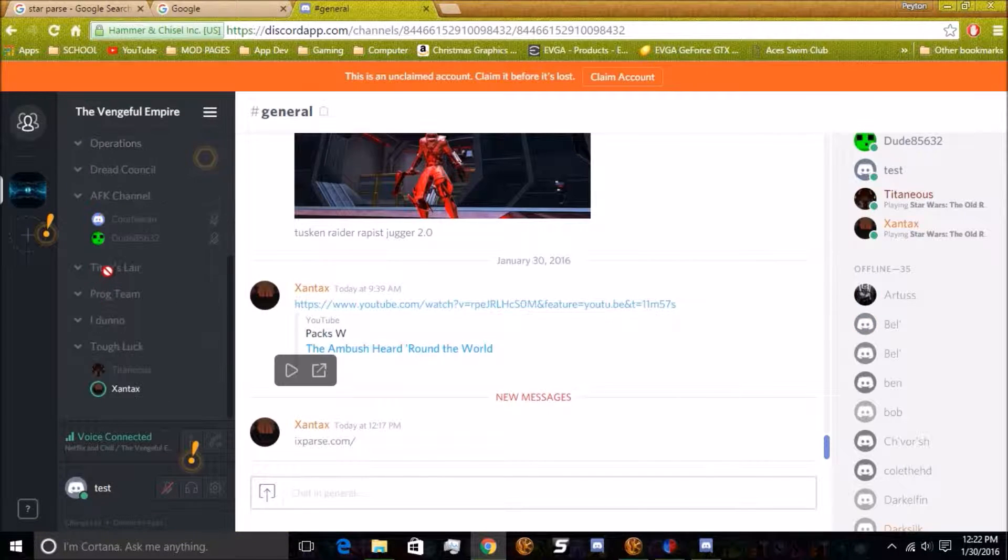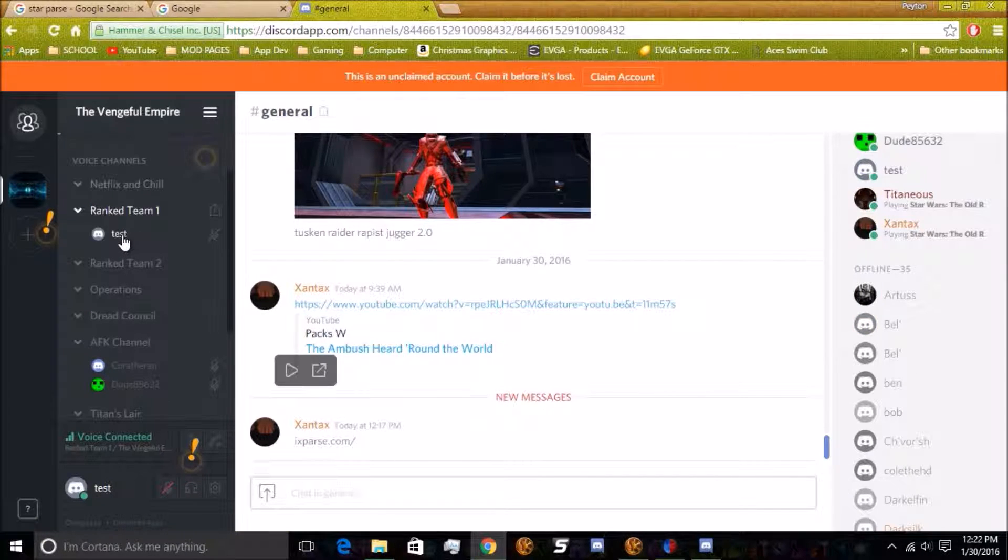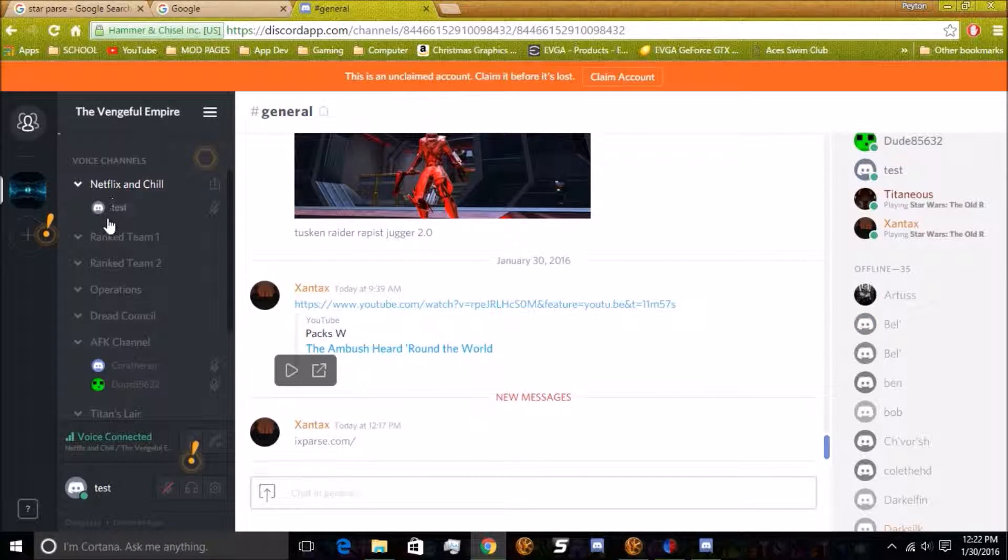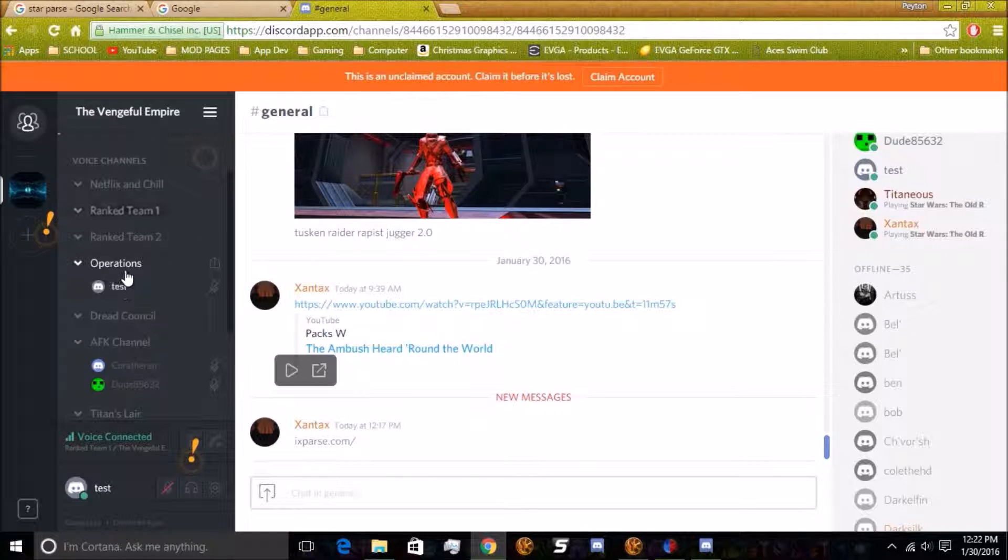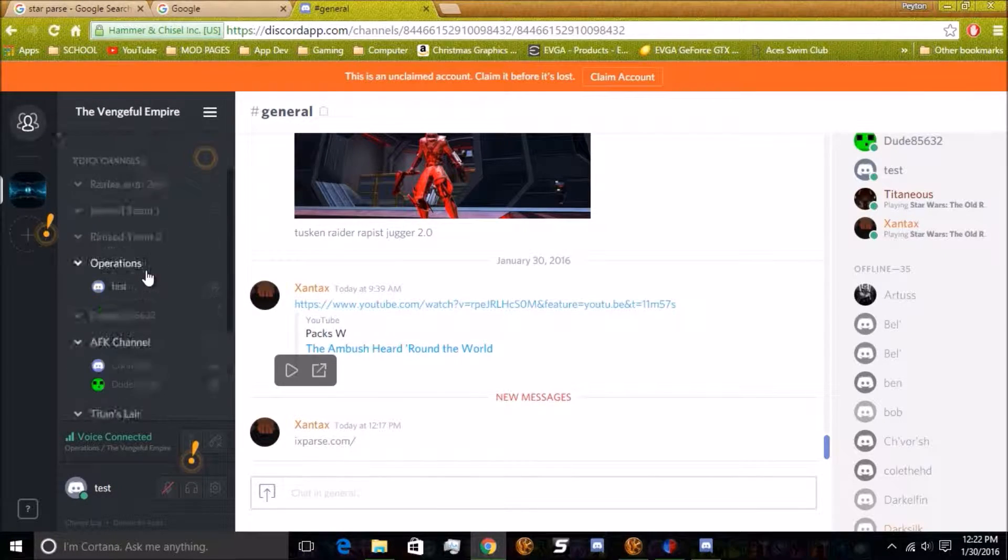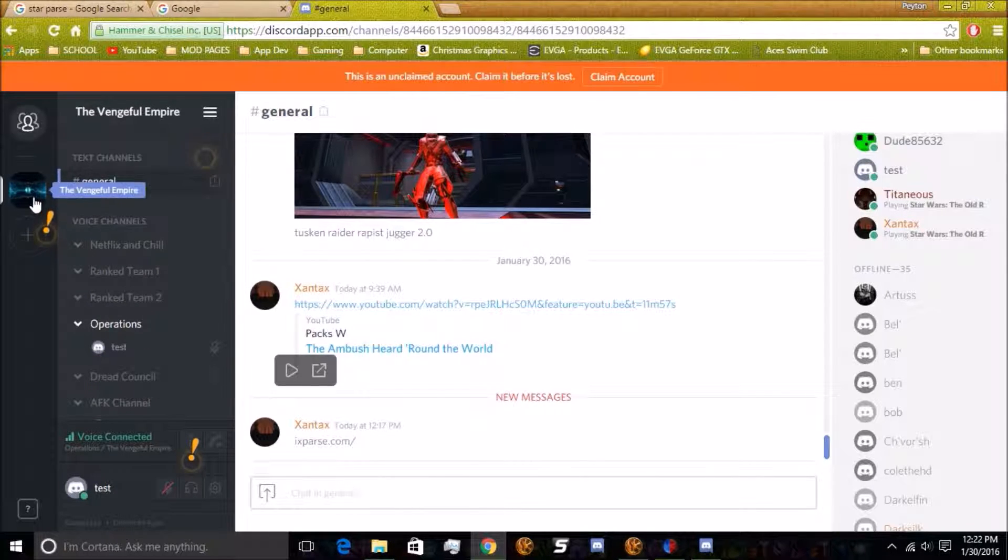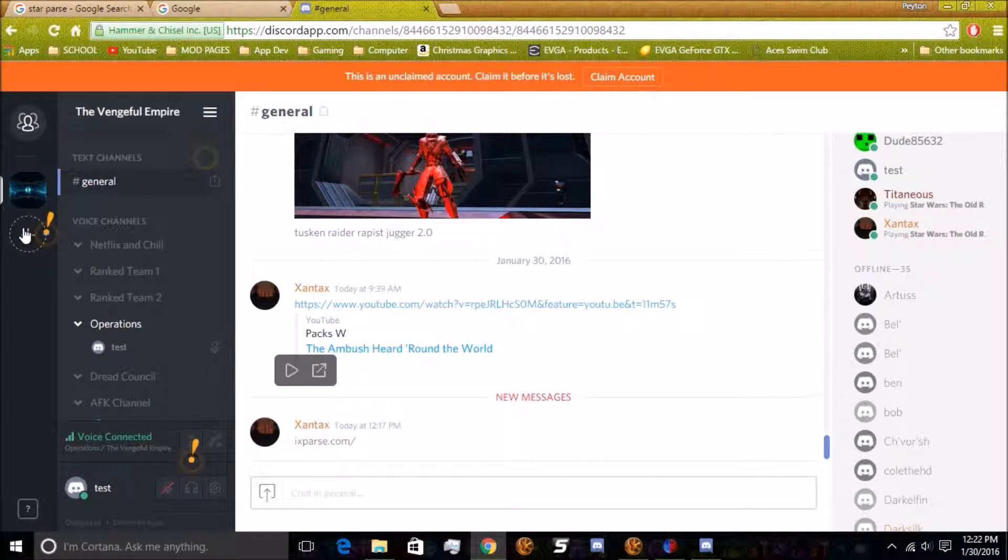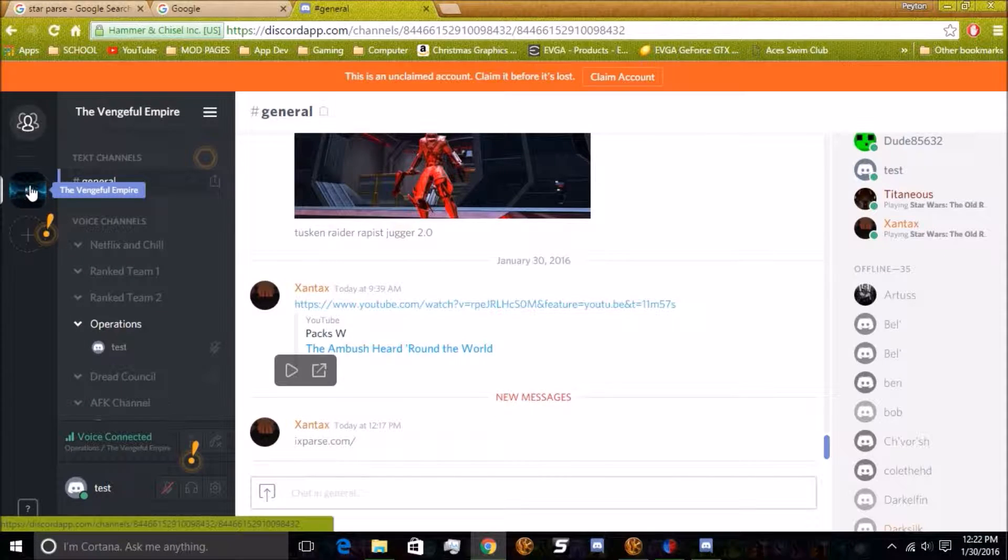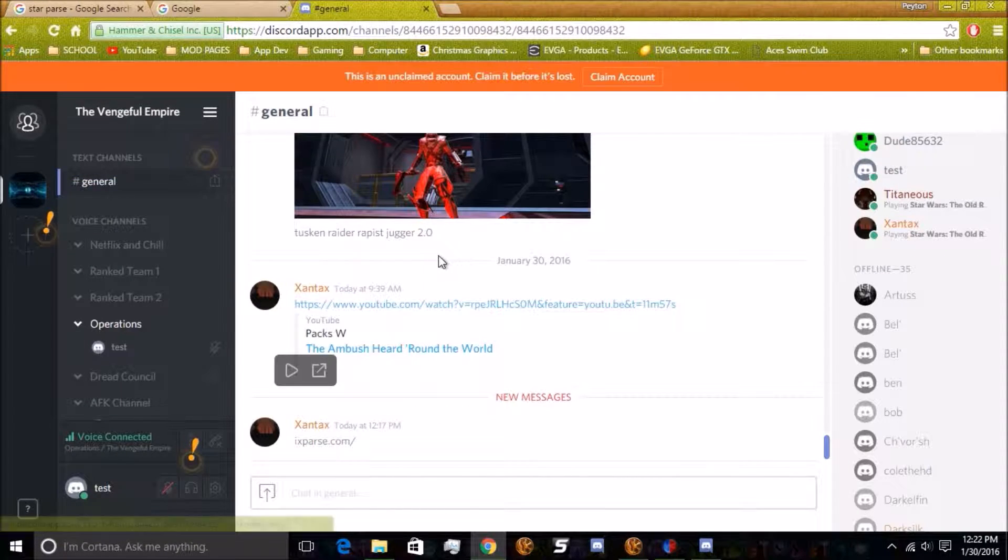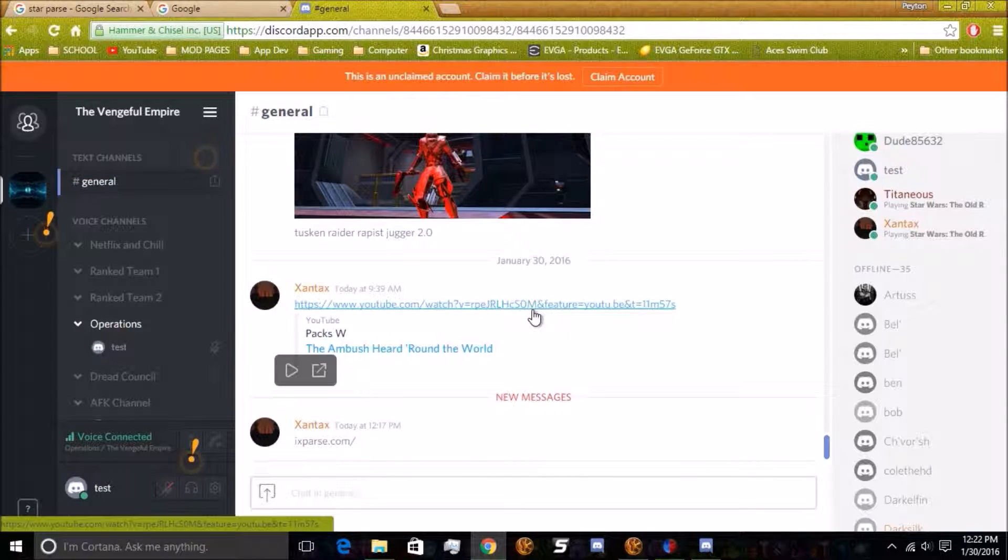It shows you people online. You can go ahead and join the test, or test is the guy named. Join voice channels, whatever you want. You can add servers. So right there, you are basically done.